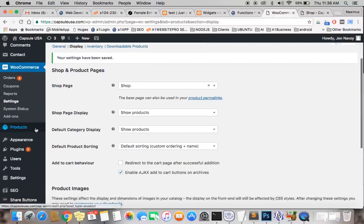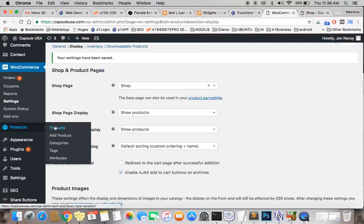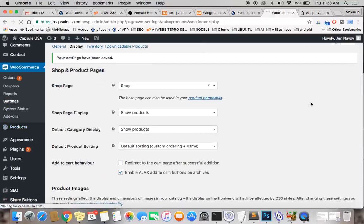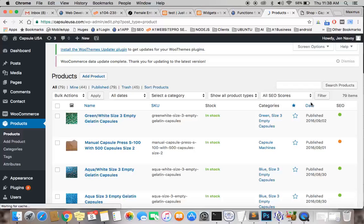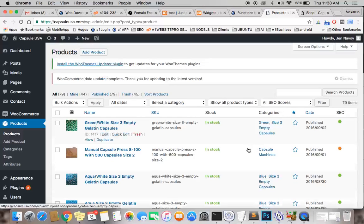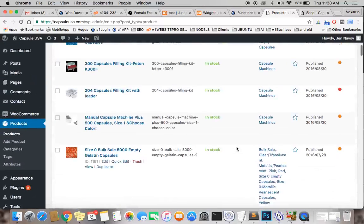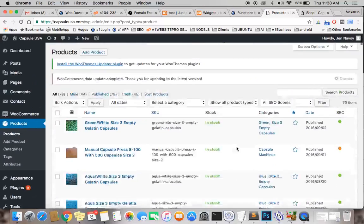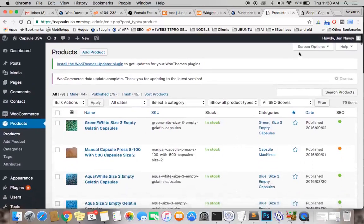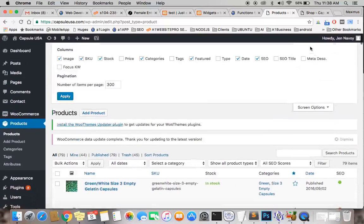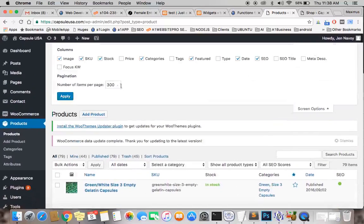After you do that, you want to go to your products. Let that load up. You'll notice here she has over 79 products. So one of the things you want to do is go up here to screen options. I have it set to 300.